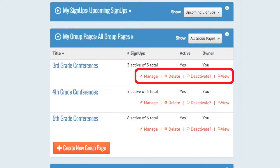Group pages are kept up-to-date in real-time so participants can see which ones are open and full. As activities expire, they are automatically removed from your group page.